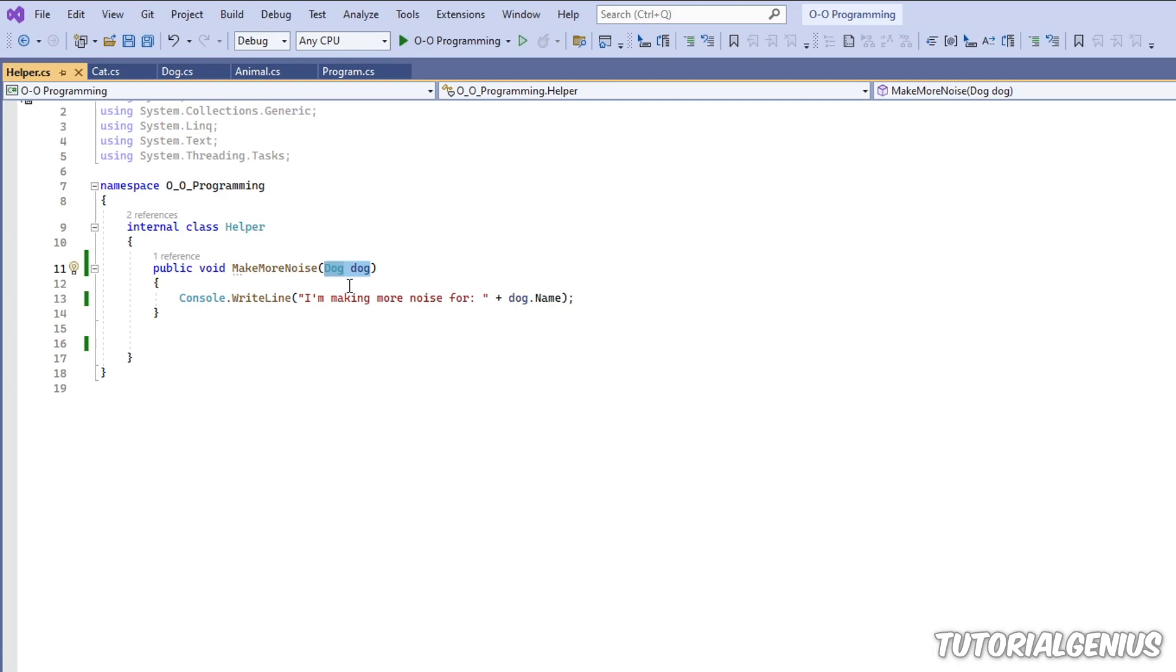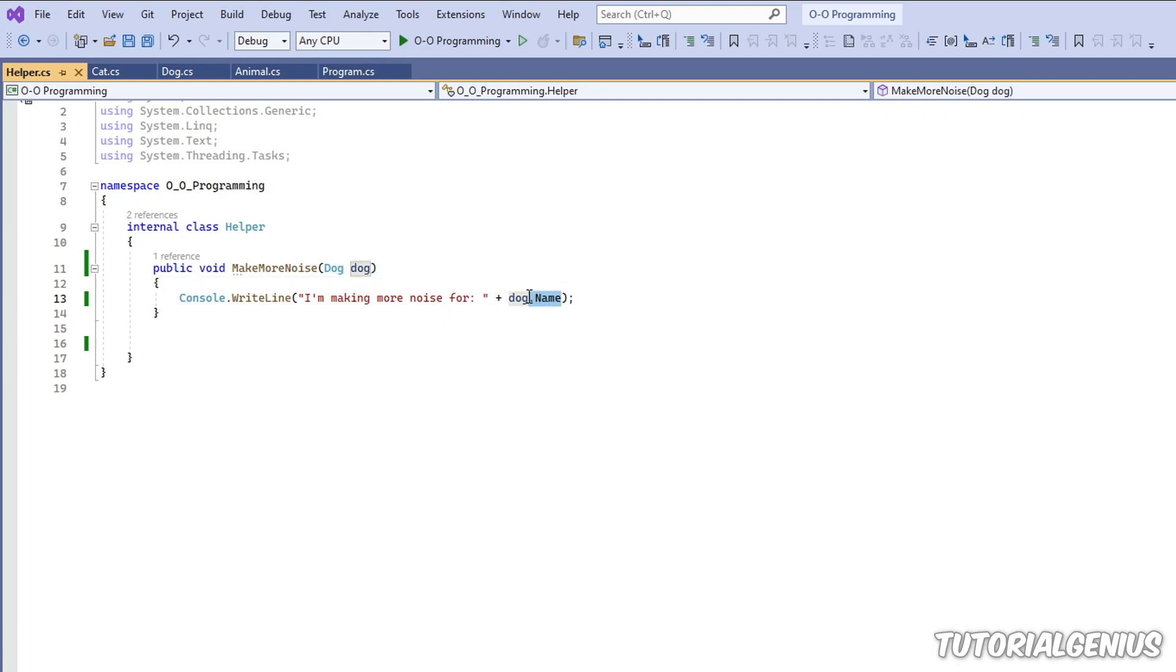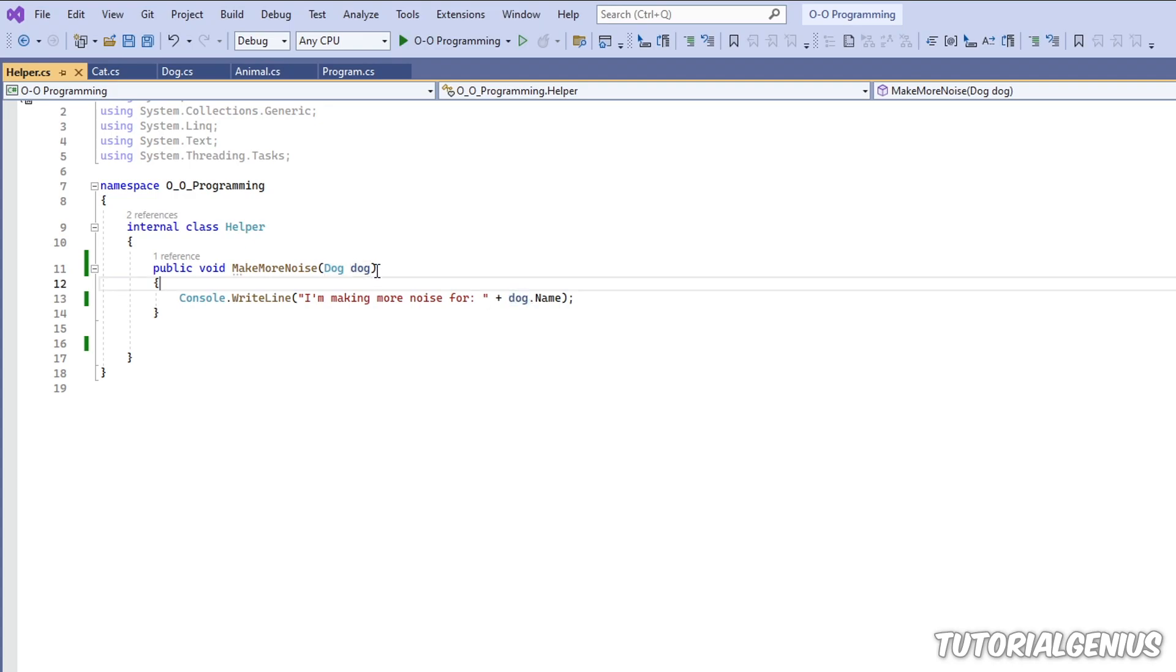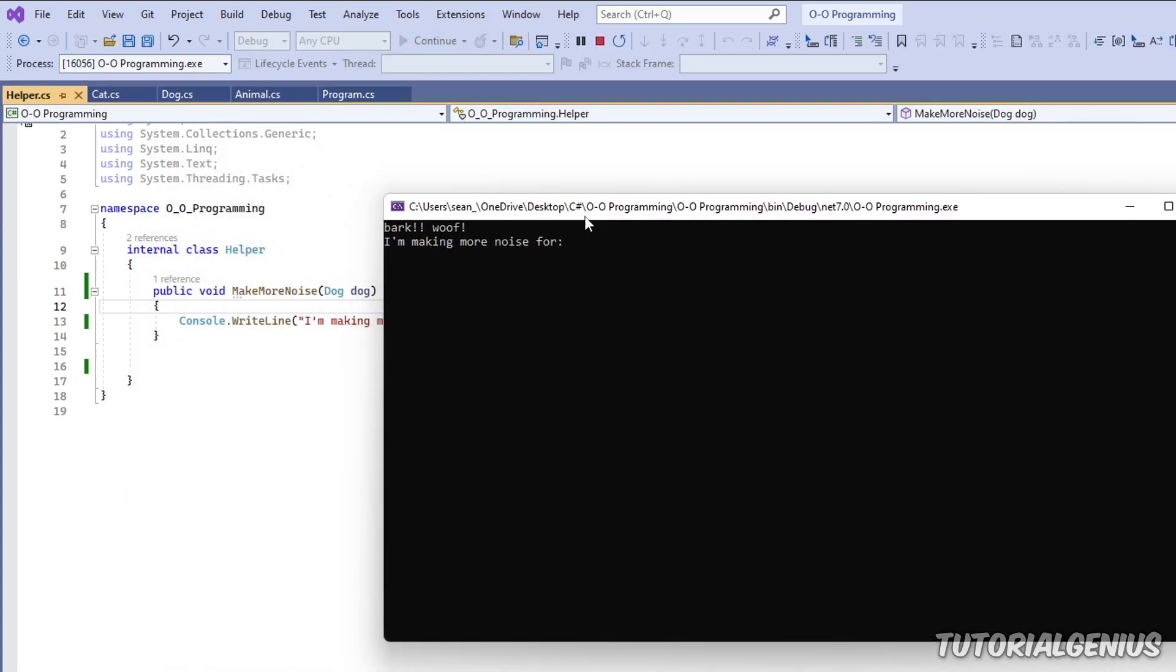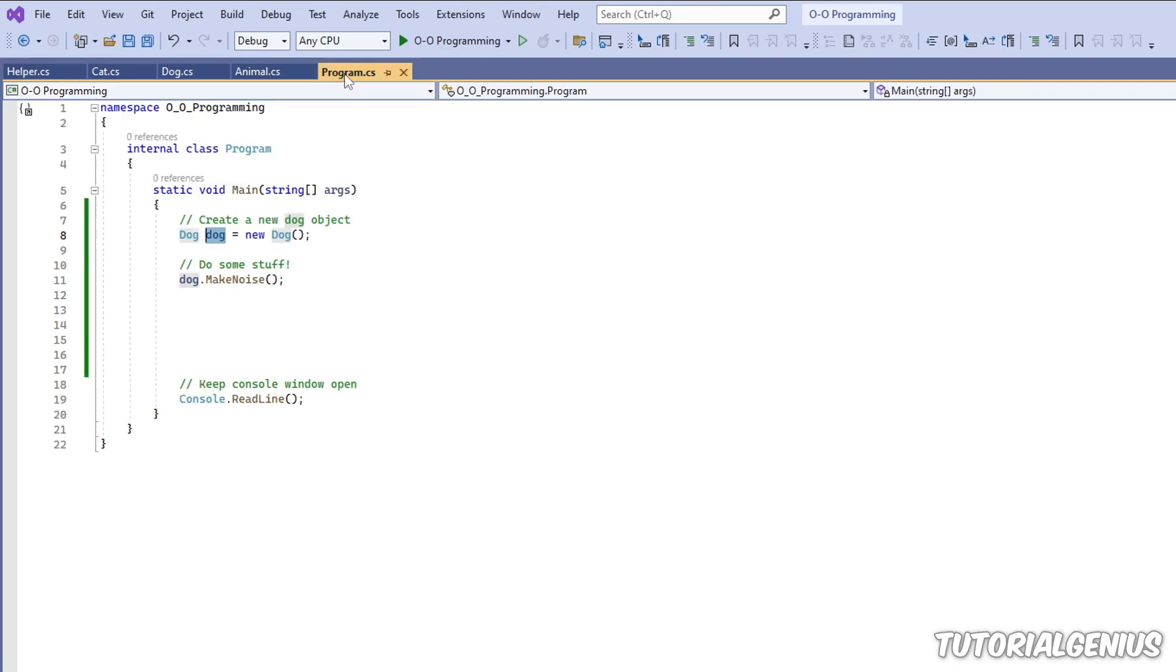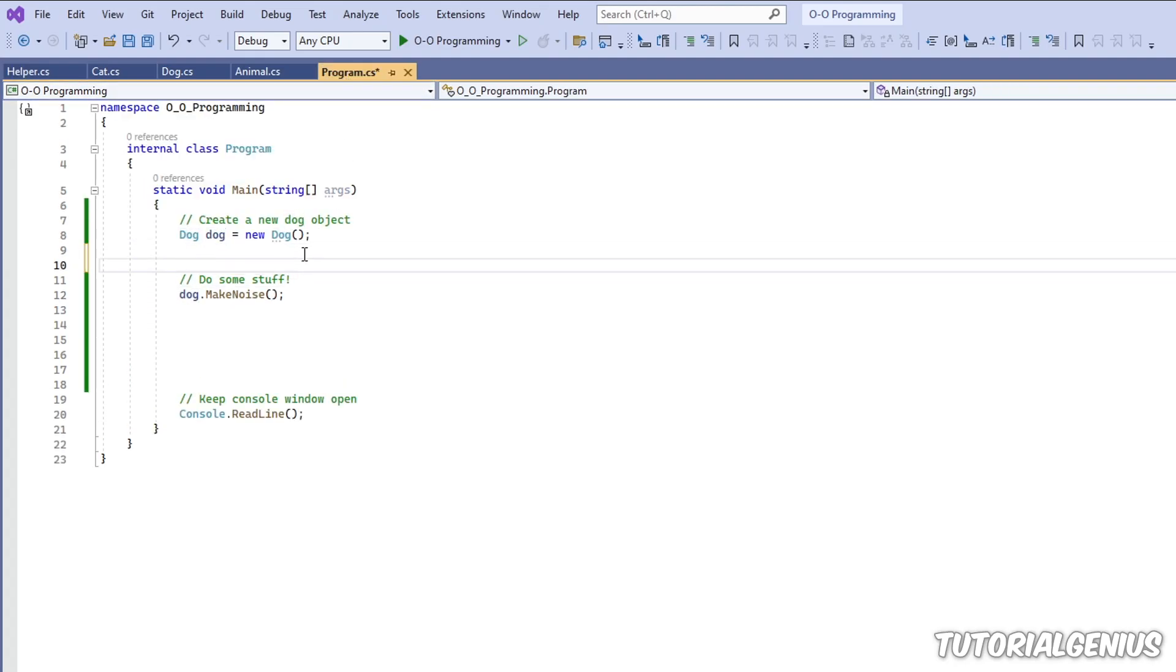So it's come a long way. And now we're just echoing the name of the dog, which belongs to that current instance. So if I run the program now, you can see BarkWoof. Now I'm making more noise for blank. Well, it's blank because we haven't given the dog a name. So let's give the dog a name.